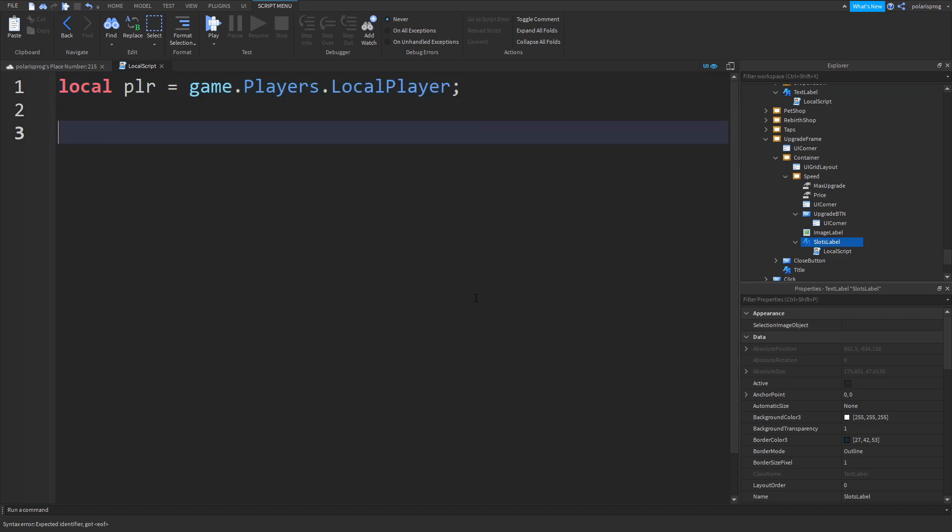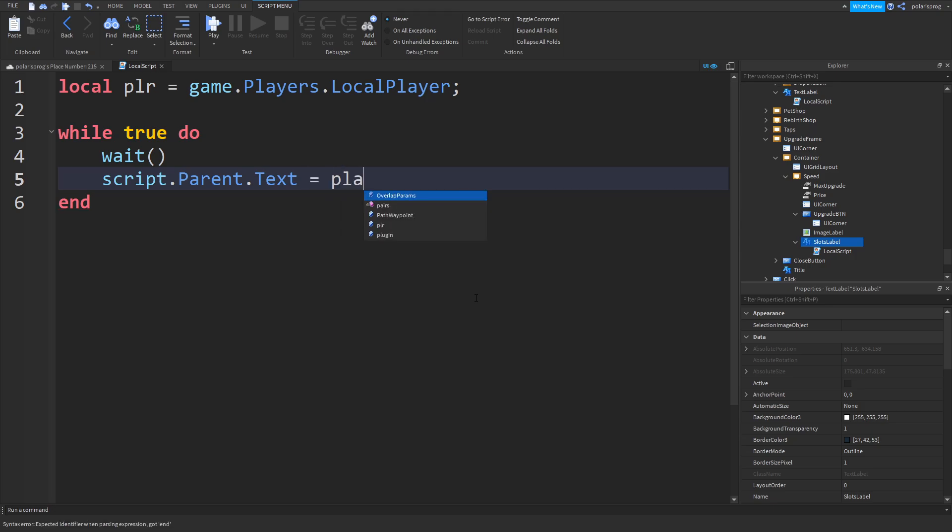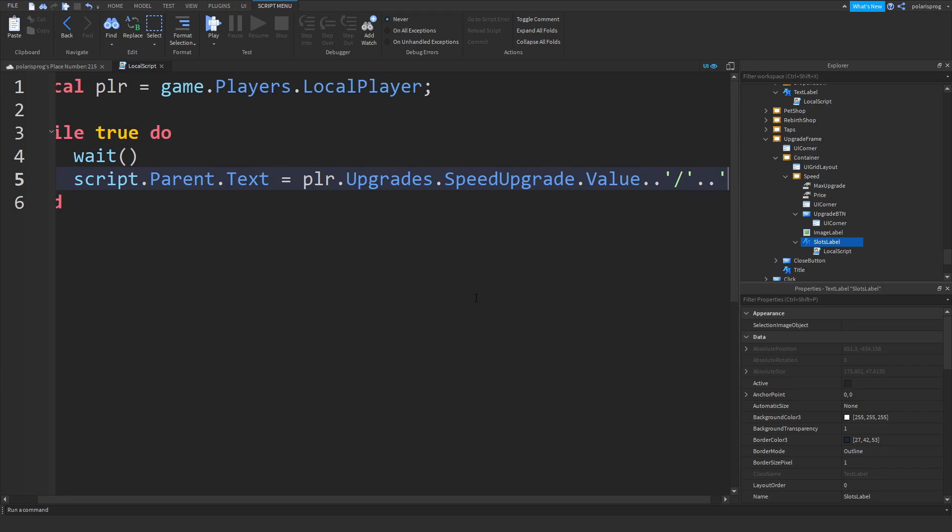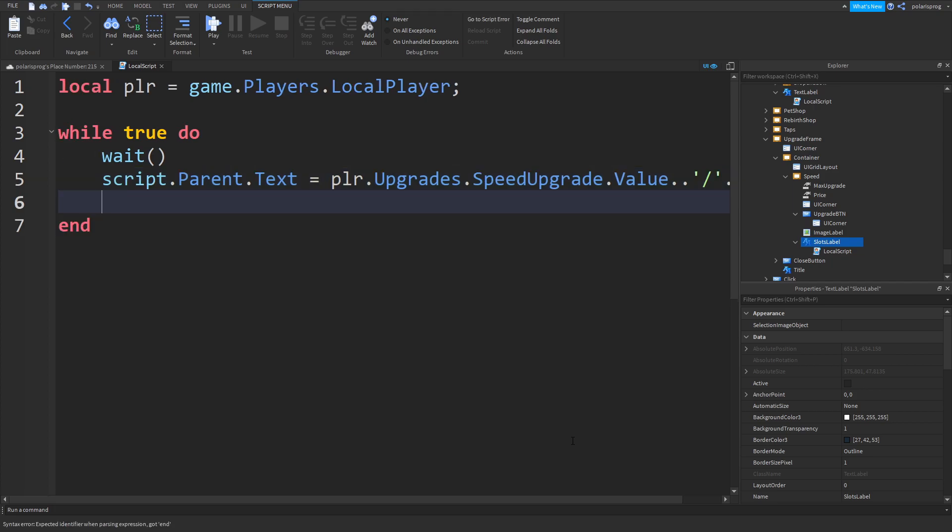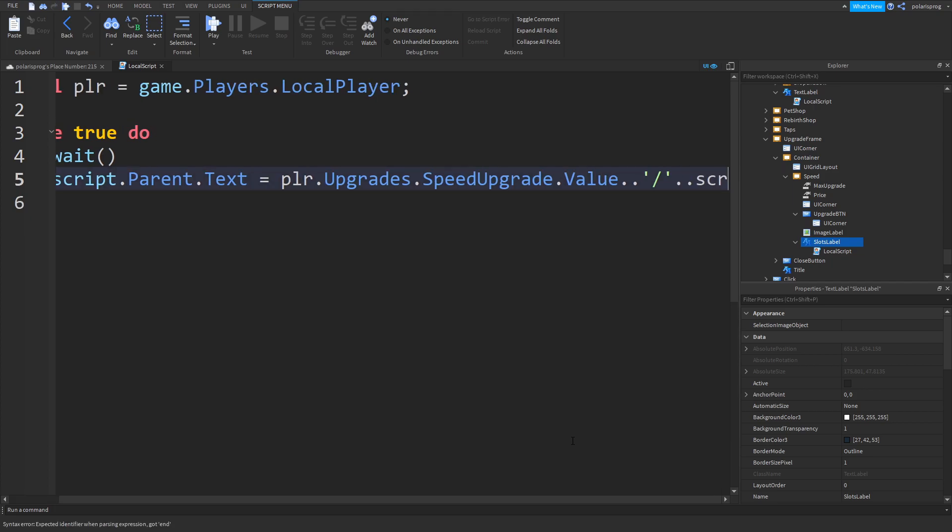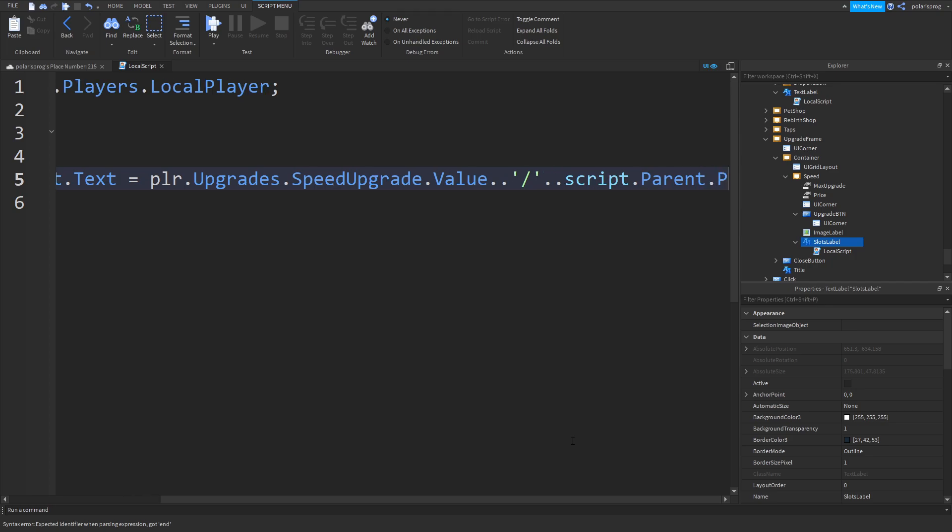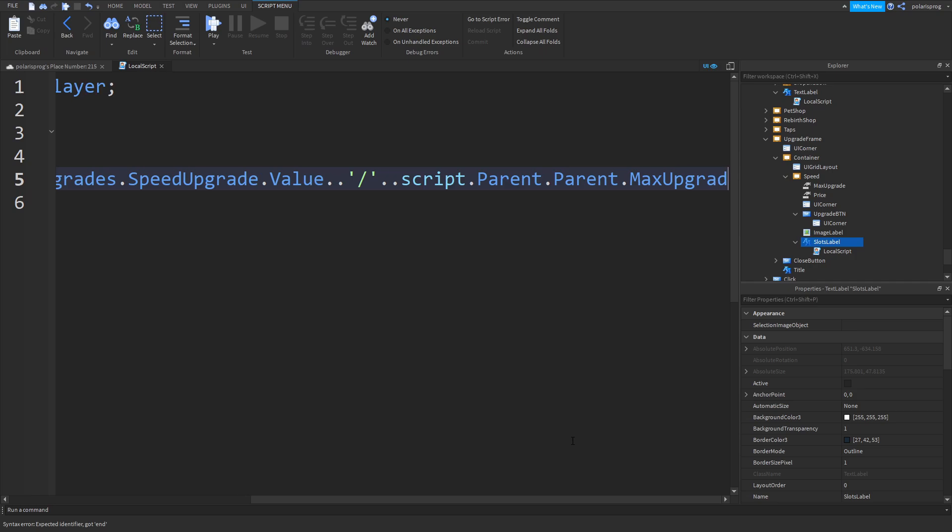In here we'll put a while loop. So while true do, put a wait, and we're going to do script dot parent dot text is equal to plr dot upgrades dot speed upgrade dot value dot dot slash dot dot script dot parent dot parent dot max upgrade dot value.